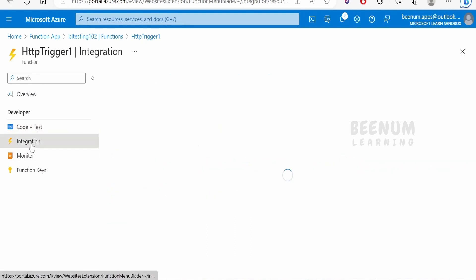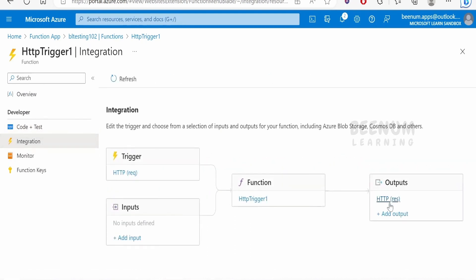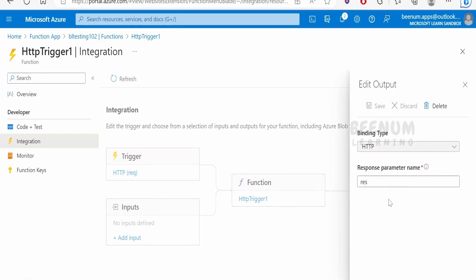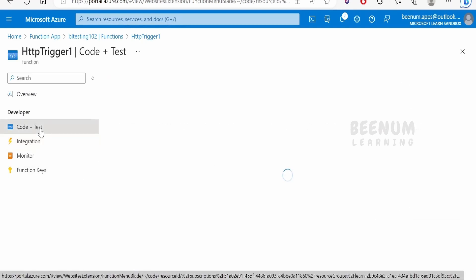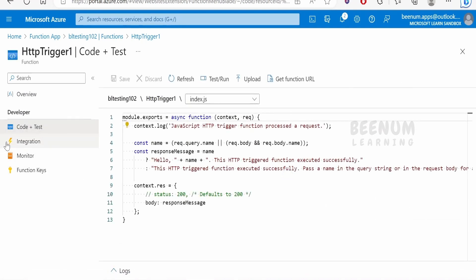Going back to integrations, let's look at the output binding, which is the HTTP response. In the code we have the 'res' parameter, which holds the output binding details — we pass the message as a body in the HTTP response to the service consumer. If you want to change the binding type you can do so here, though with an HTTP trigger it may not allow changing the type. You can also delete the binding entirely.